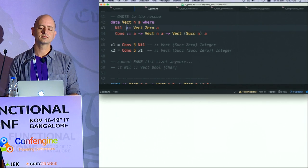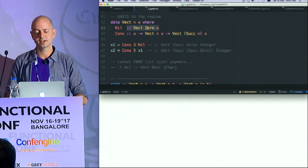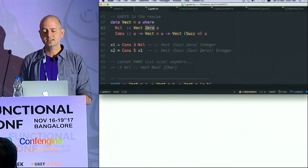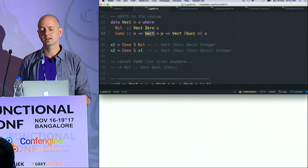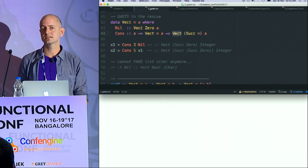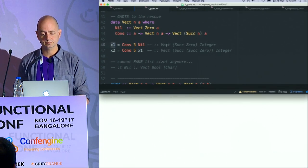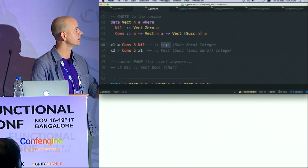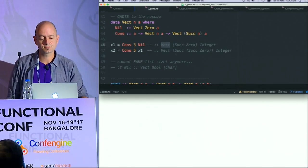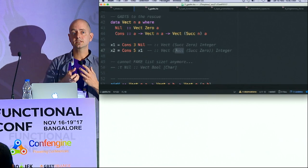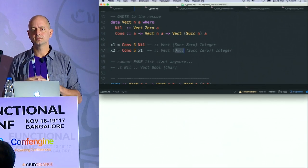You literally cannot leave the house without GADTs if you're working in Haskell. Instead of the algebraic data type I showed you earlier, now we have refined types. I can say Null is a Vector of size Zero, and Cons takes a type and another type of size N and returns a Vector of size N plus one. Which is quite amazing because now if I ask what is the type of this, the interpreter can tell me this is a list of size one.